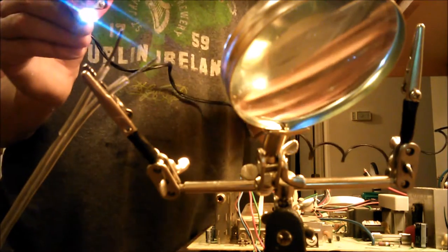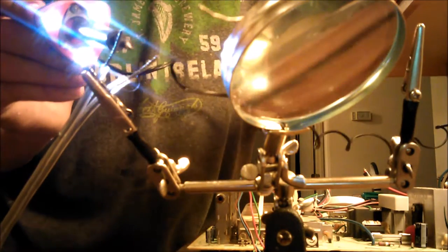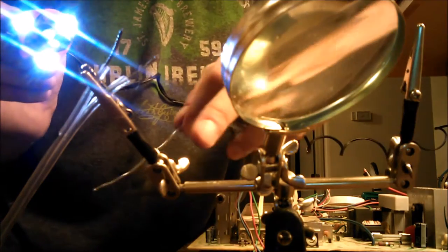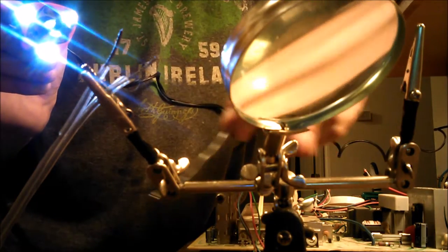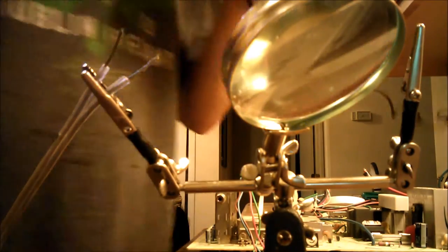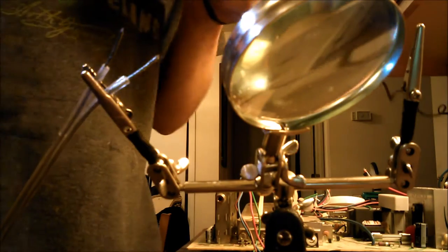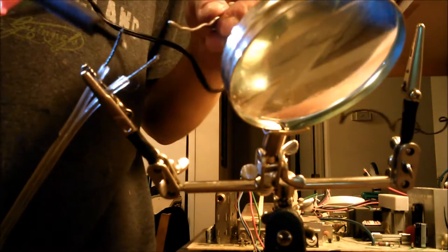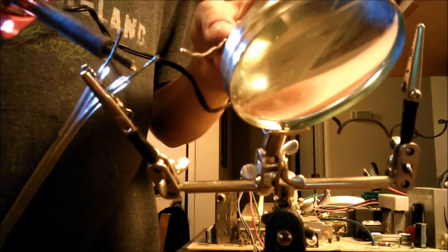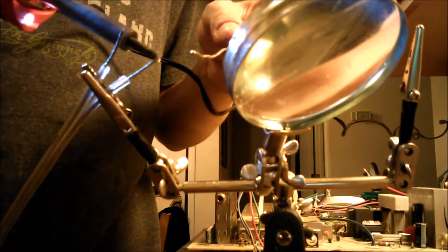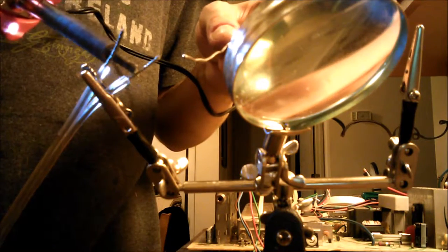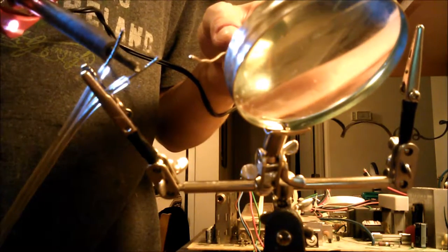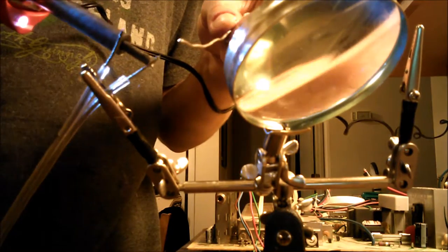Now what I'm going to do is use my helping hands holding up the wires so that I don't have to try to hold them while I'm doing this. I'm going to get the wire heated up. This is called tinning the wire.